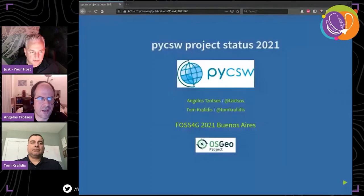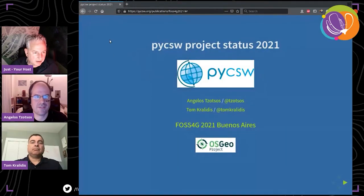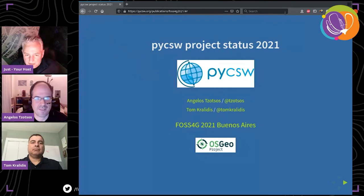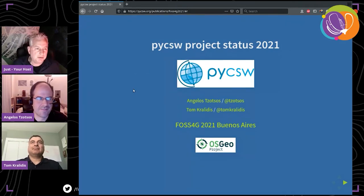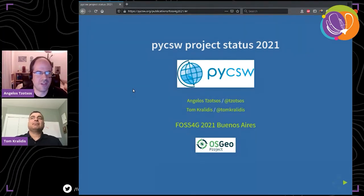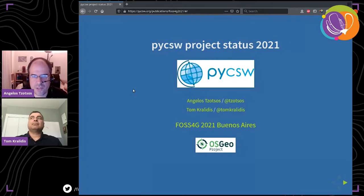I give the floor to you — you even have hosting rights so you can share your screen. Thank you very much. Hello everyone. We are happy to be here and we are going to present the project status for pyCSW this year.